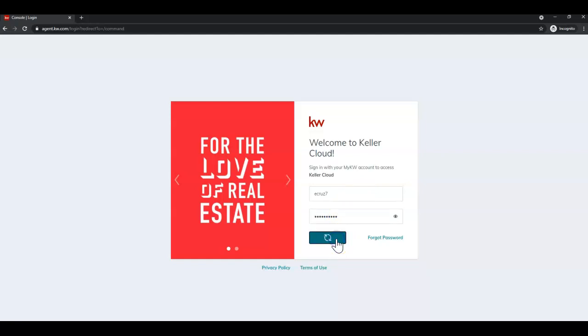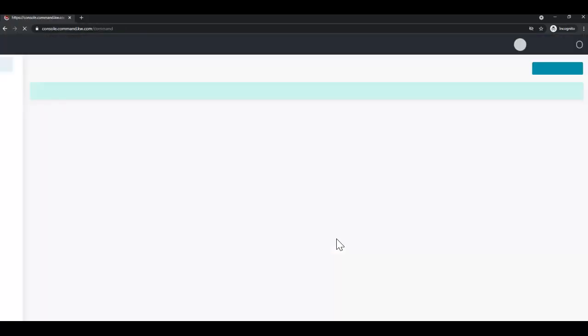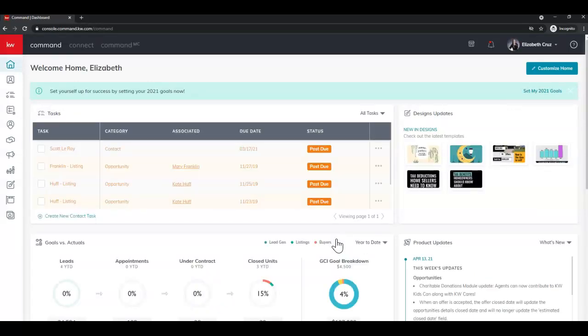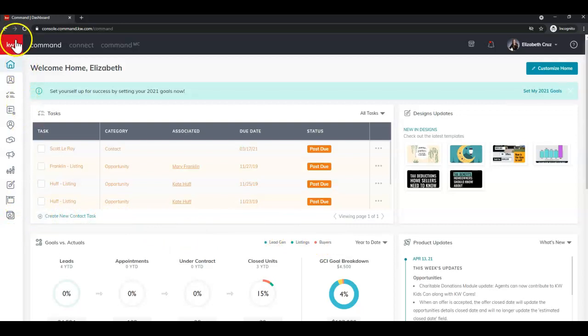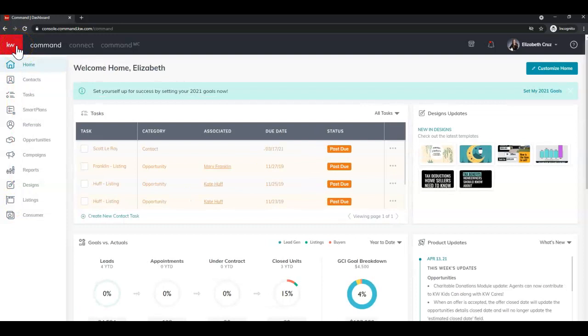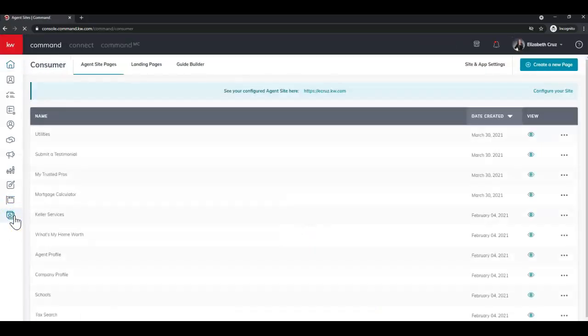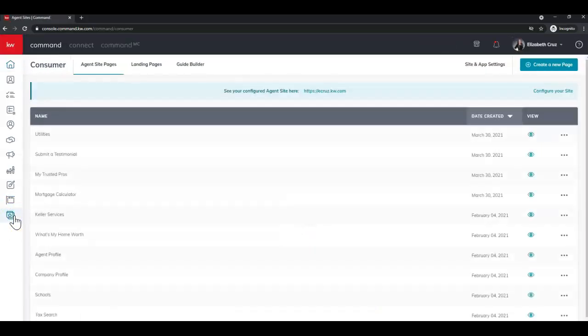Next we're going to venture over to the left-hand menu. When in doubt or while you're still learning, you can click the red square with the white letters to expand the name of the applets. We're going to be going to the very last one, Consumer. It's the little icon of the two web pages stacked.